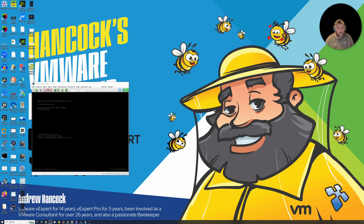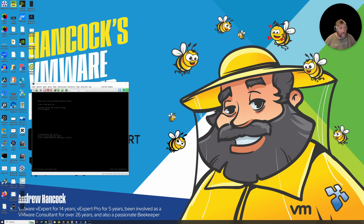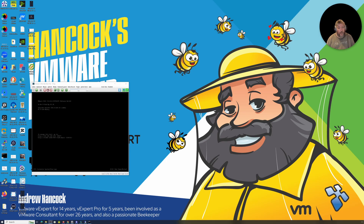Welcome to Hancock's VMware Half Hour. Today, June 17th, VMware by Broadcom released VCF 9.0. This is the second video in this series. In the first video we installed VMware vSphere Hypervisor ESXi 9 on our bare metal server on our ASRock Rack, and straight off the back of that we're going to install VMware vCenter Server 9.0.